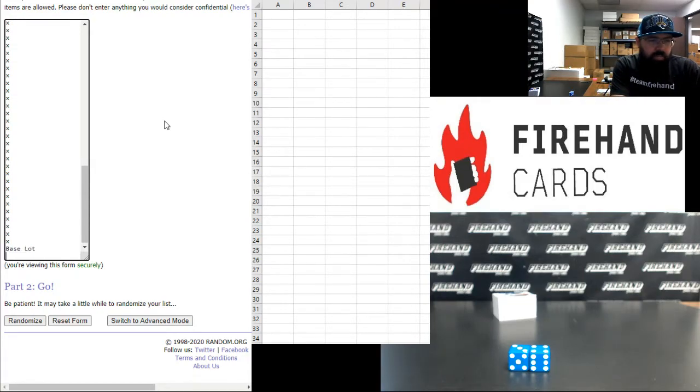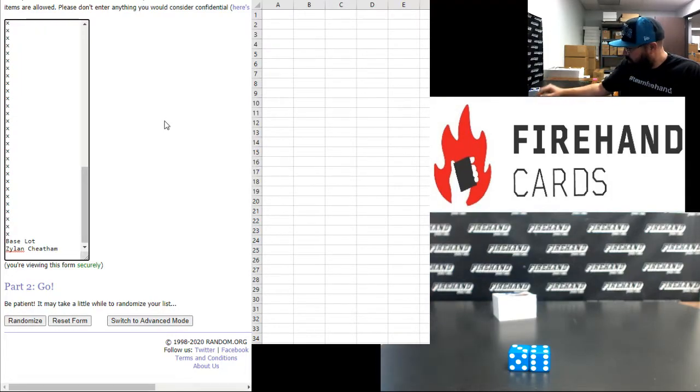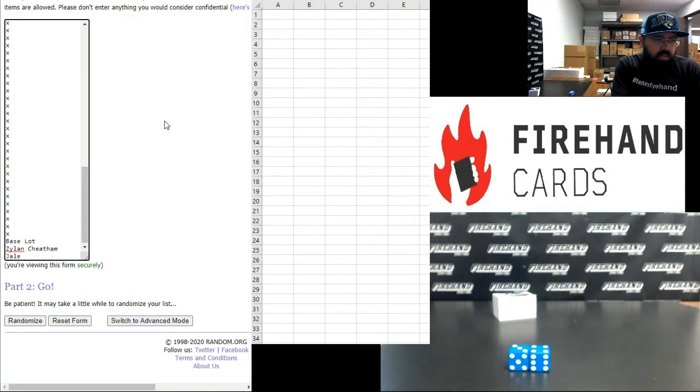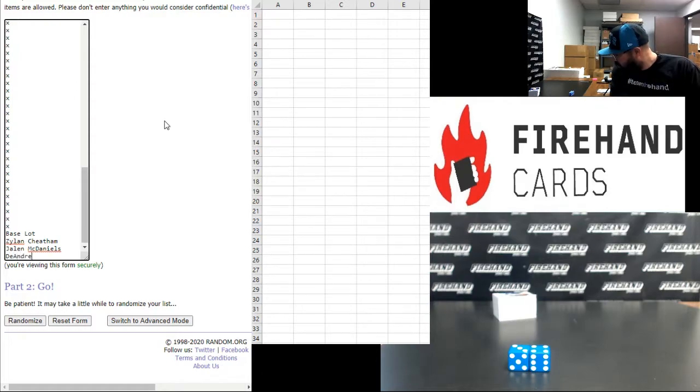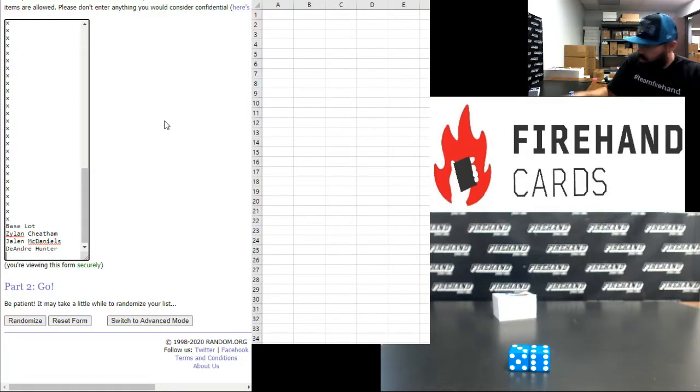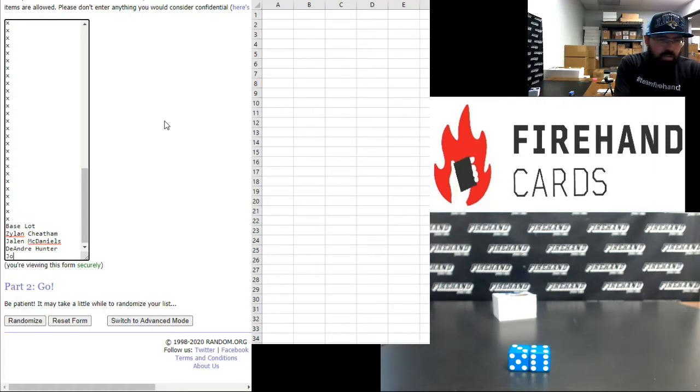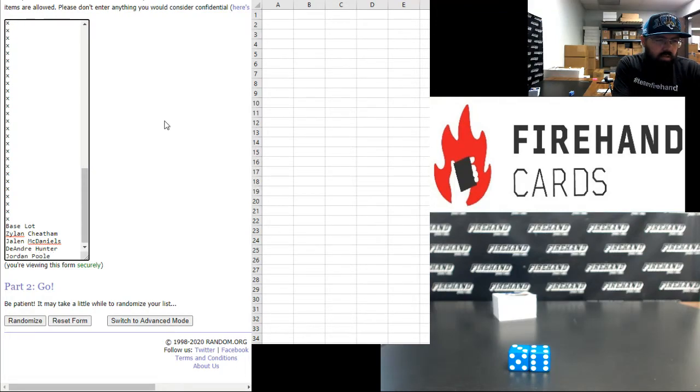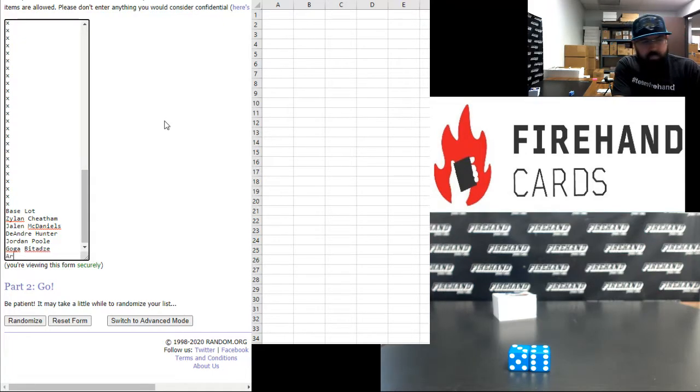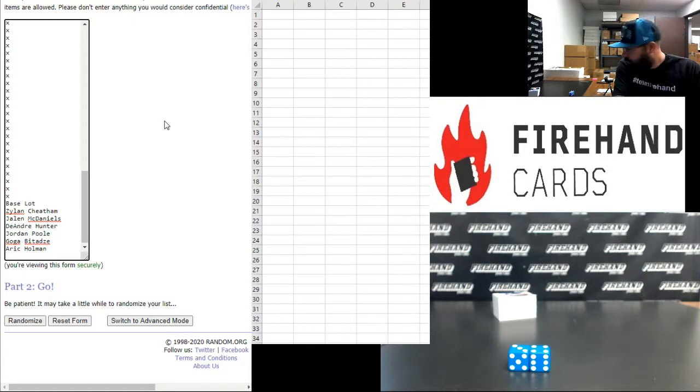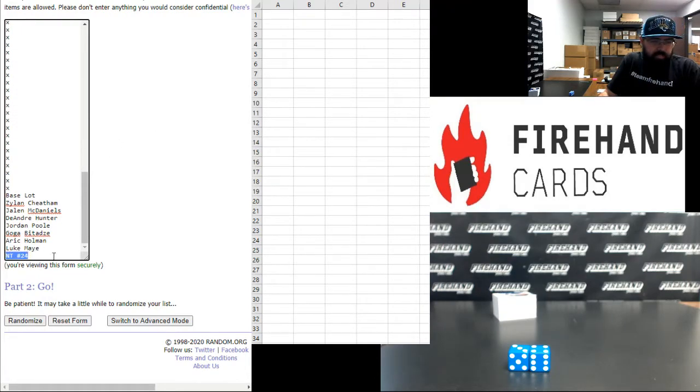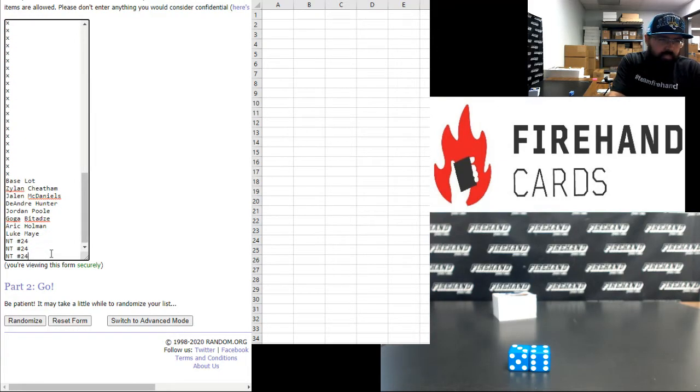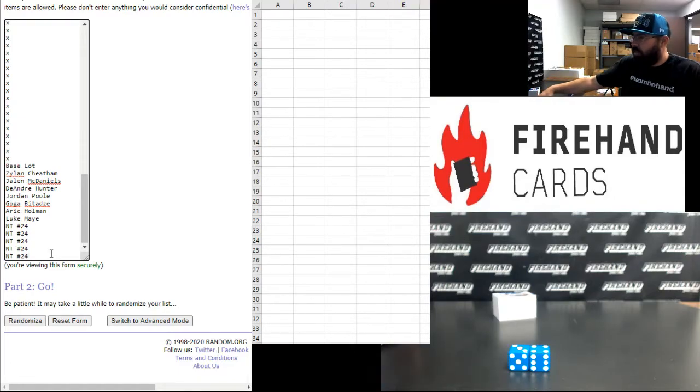Jalen McDaniels. Jalen McDaniels. Jordan Poole, Goga Bitadze. Yep, definitely seven.